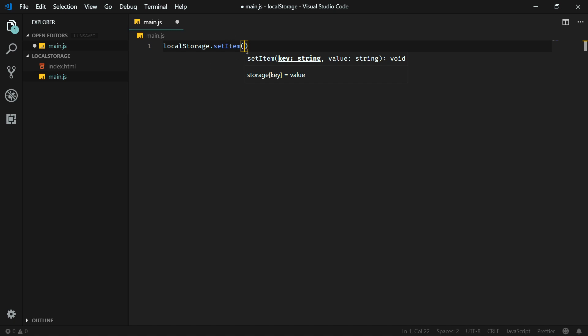Because it's a method we need to use parentheses and pass some arguments. The first argument is the key. We will be able later to get the data from the local storage by their key, so it's important to use a unique key name.